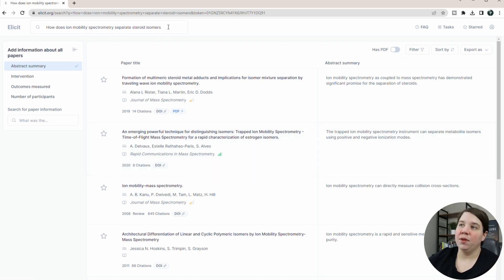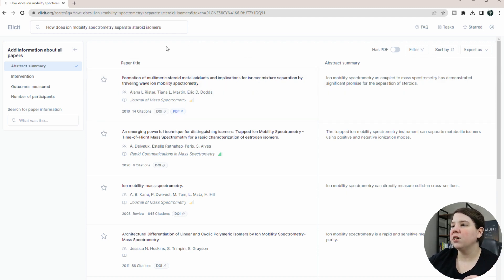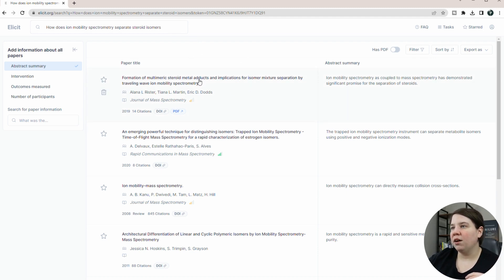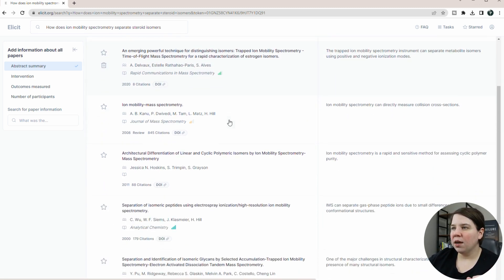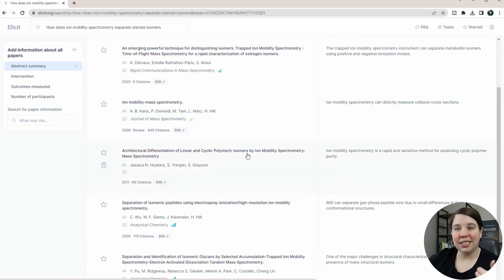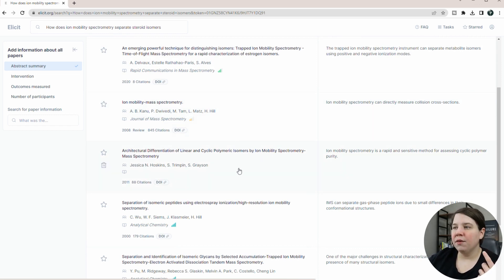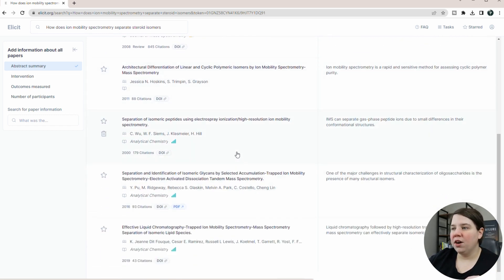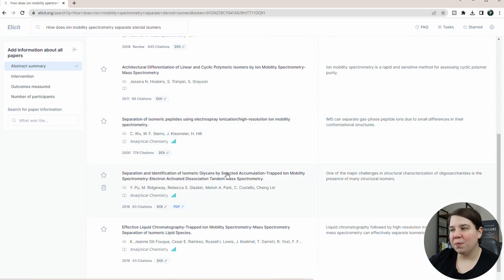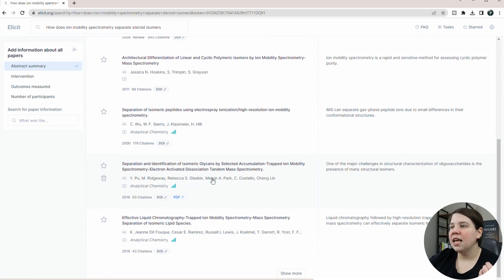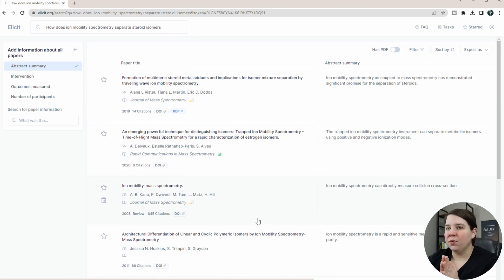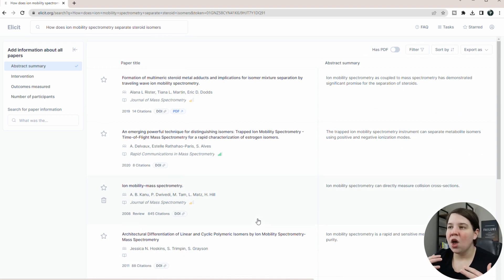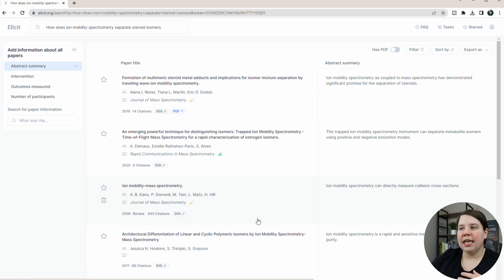So mine was, how does ion mobility spectrometry separate steroid isomers? So what we see is this first one is talking about ion mobility for the separation of isomers. And then this one is also talking about that, but then we get some that are talking about just ion mobility, using it for polymeric isomers, different types of isomers, peptides, glycans.